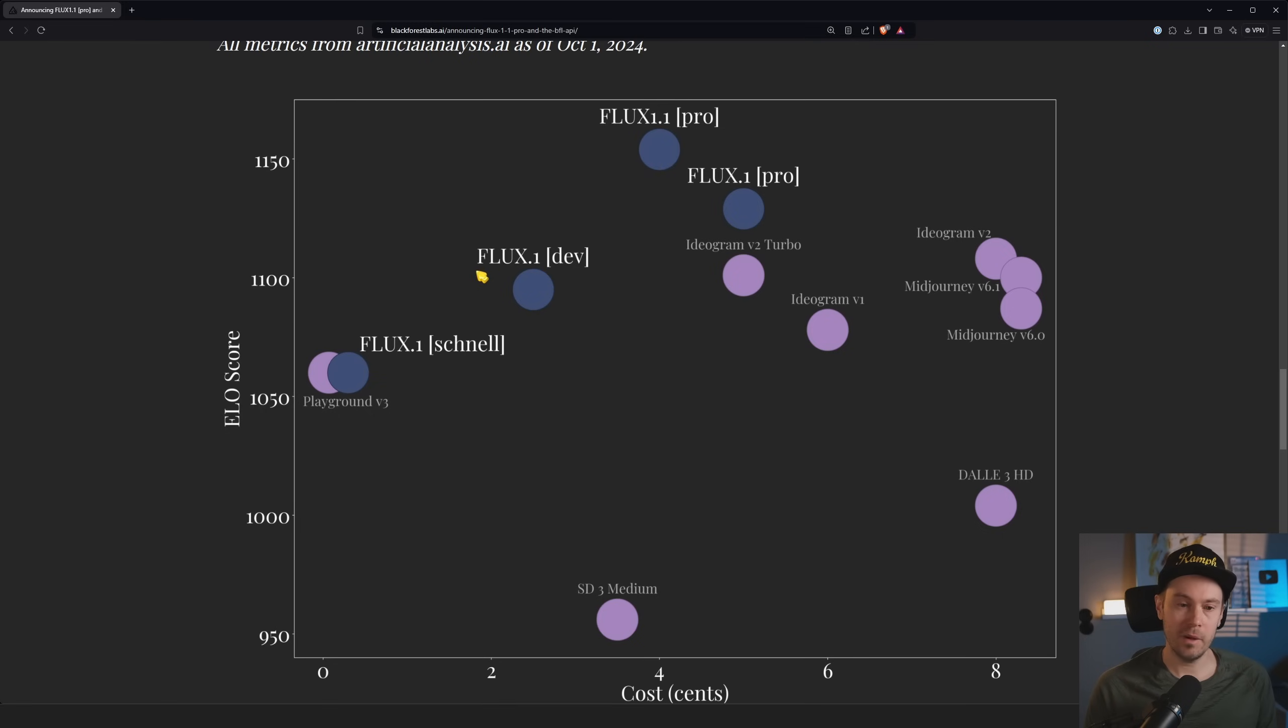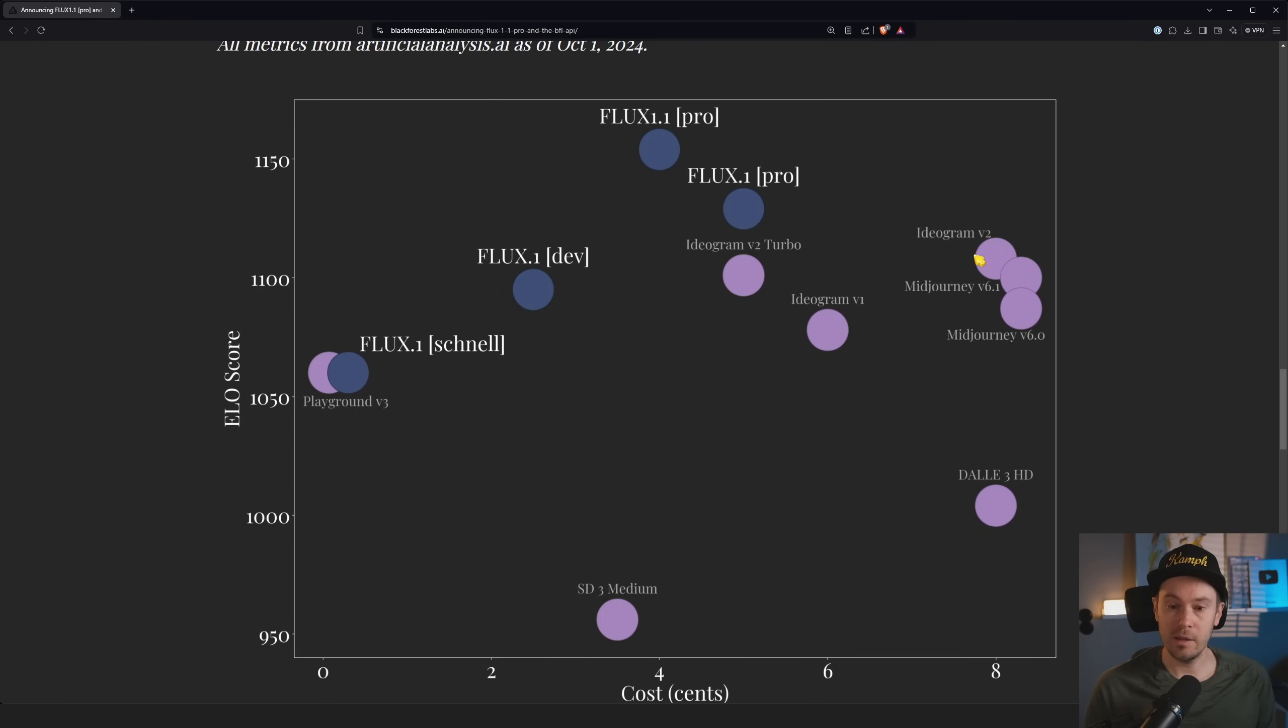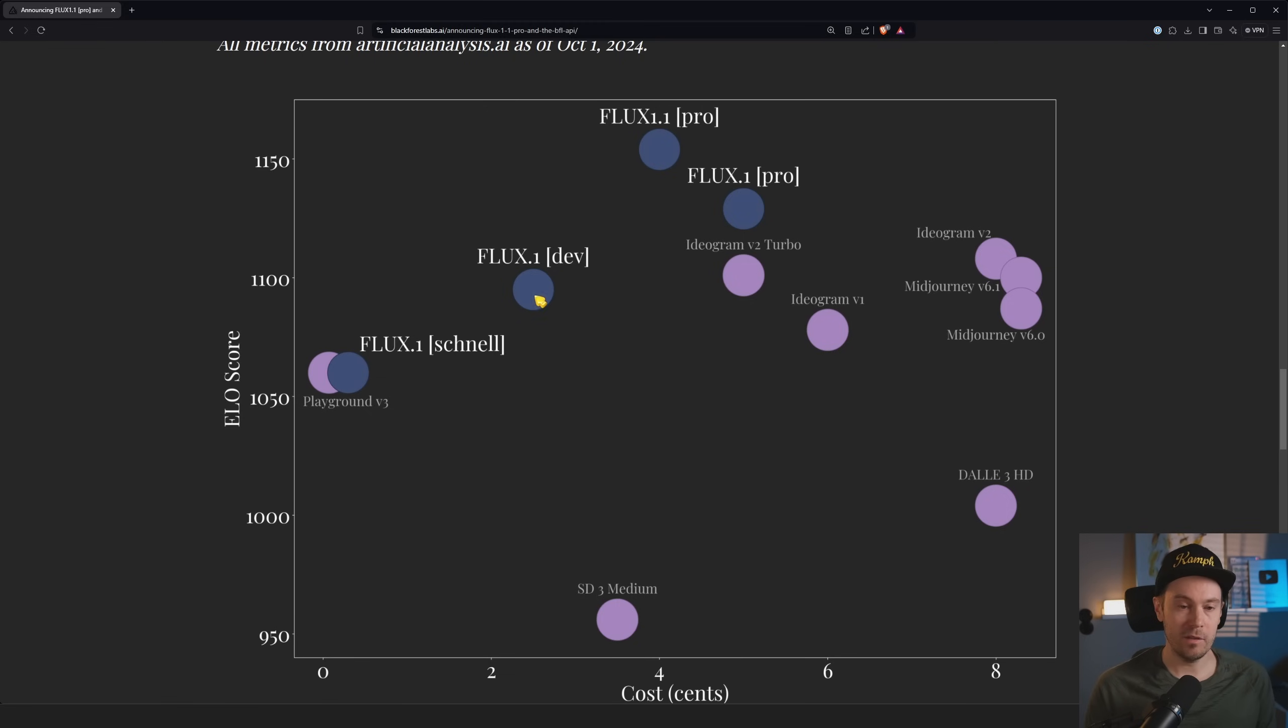FLUX 1 Pro, obviously better, but also moving towards the right side as it costs more to run. And some of these like Midjourney, Ideogram, we're seeing huge costs over here while being on the same level as FLUX 1 Dev, which you can run very, very cheap.